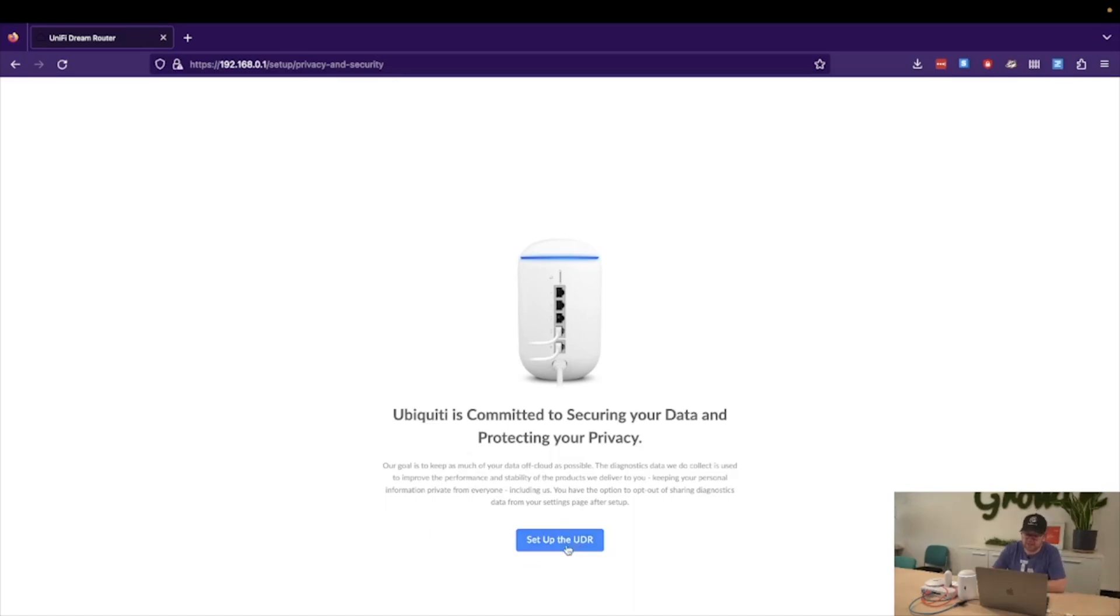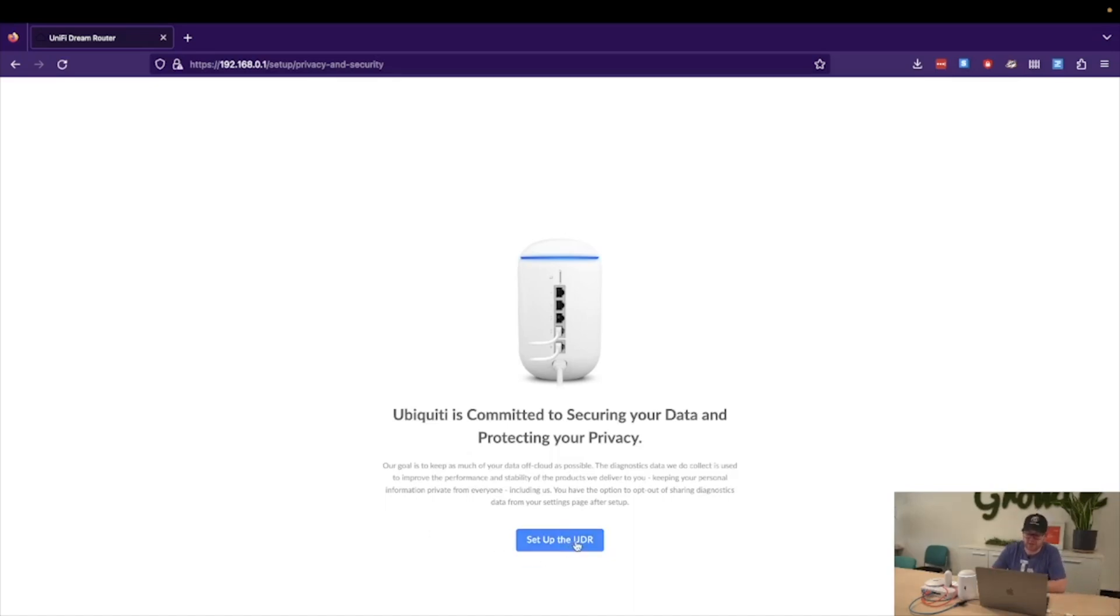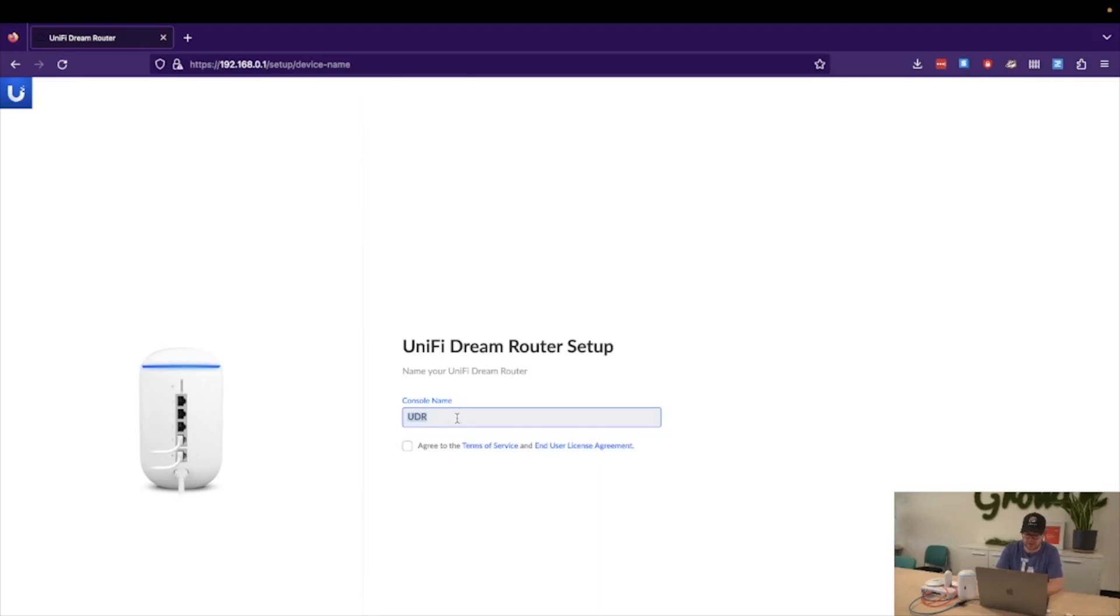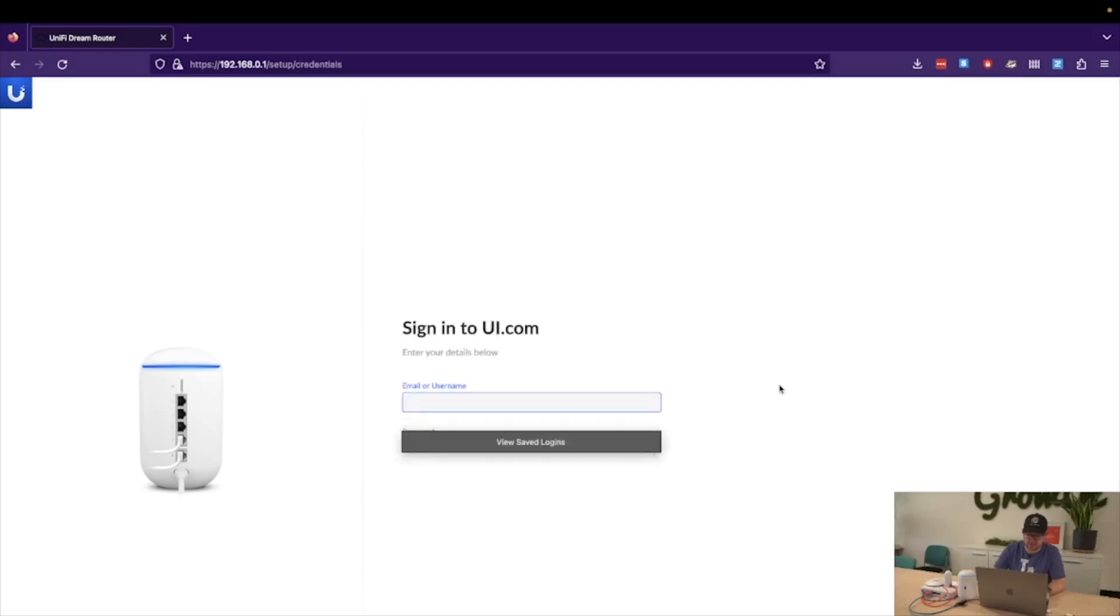We will set up the UDR, and you can see that we're presented with the first page, which is giving ourselves a console name. For now, I will be choosing Go Wi-Fi UDR. Agree to the terms of service and choose next.